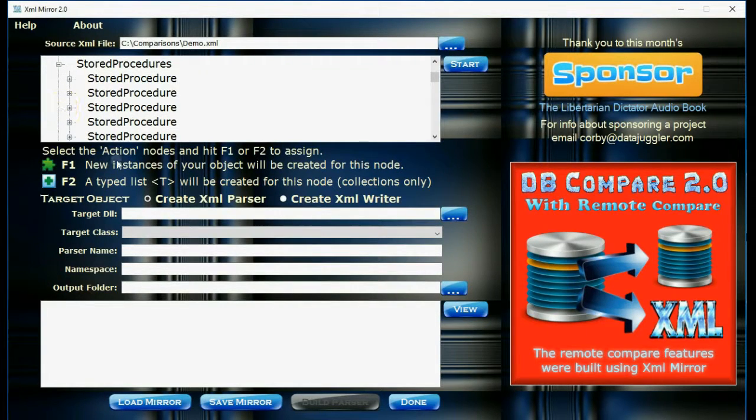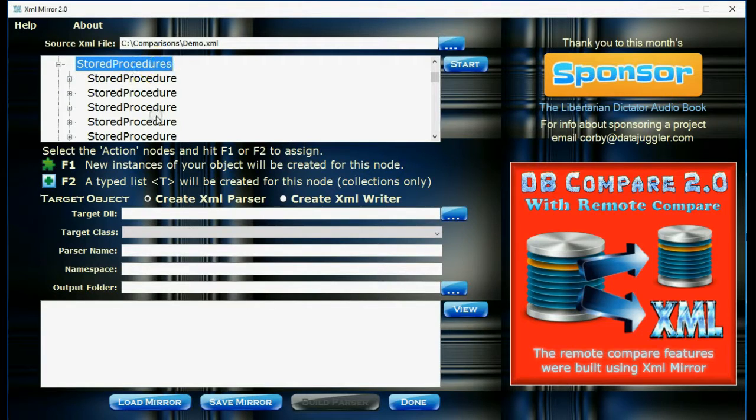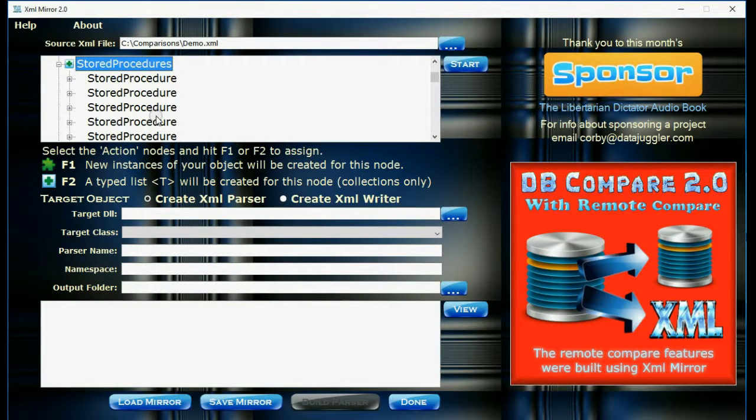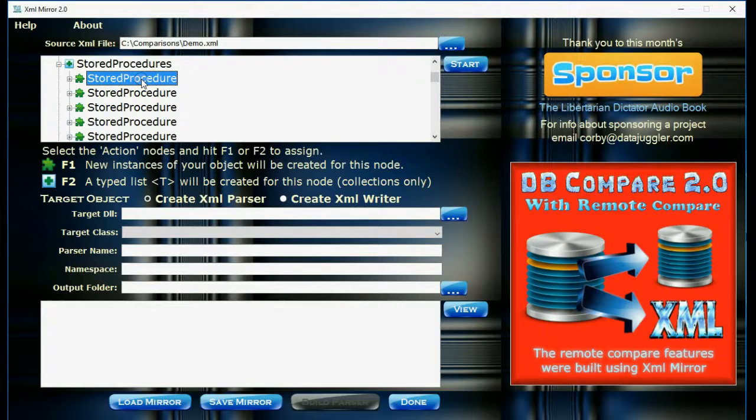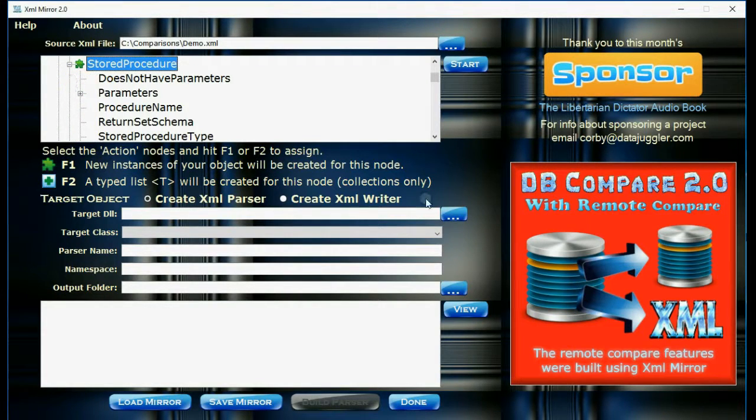Today I'm going to be showing you how to create store procedure parsers and writers. So if you select the collection node of store procedures and hit F1, it will automatically select that. And then F2 for the store procedure node, and that selects all instance nodes.